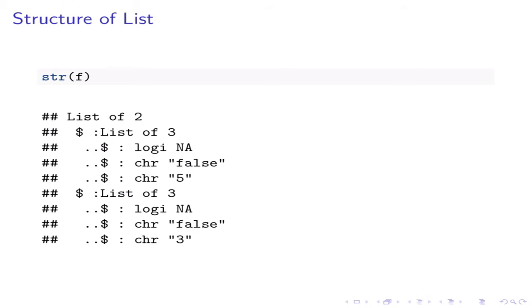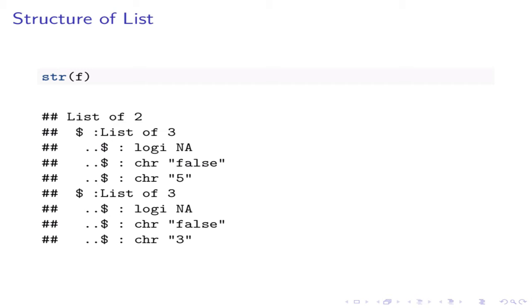Use the str function to see the structure of the list f. This shows that f consists of a list of two elements. This is the upper or root level of our hierarchical data structure. Each element of these two lists consists of lists of three elements. Their elements are primitives, so there are no more nested lists.